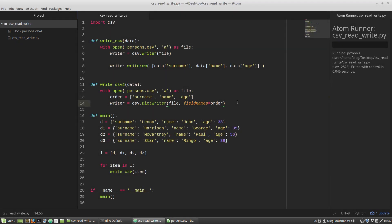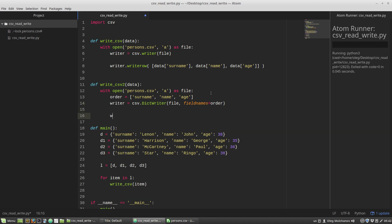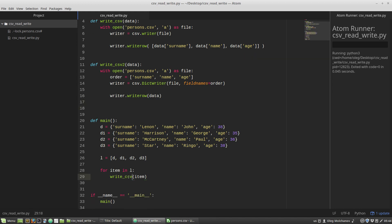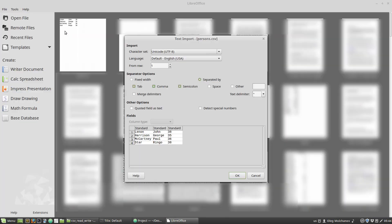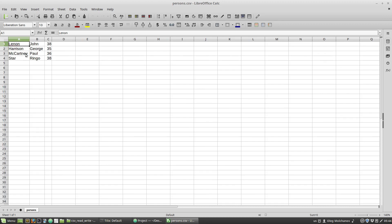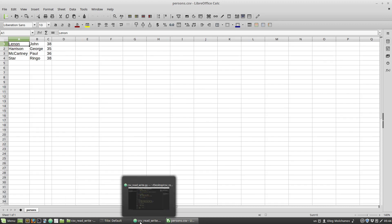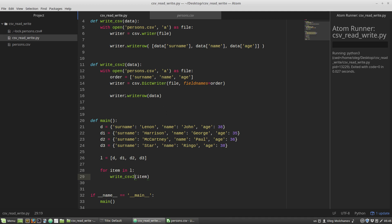The rest of the writeCSV2 function is almost the same. The writer object calls its writerow method and takes the data dictionary directly. In the main function I call writeCSV2. Save and run. We can see the persons.csv file with the same content. That was the second way to write data to a CSV file.